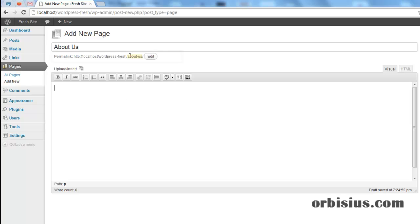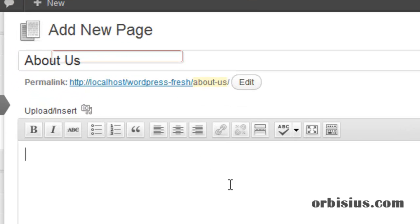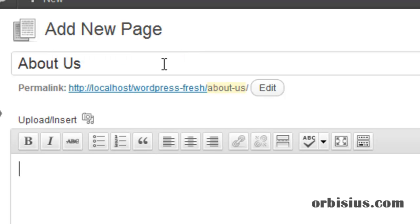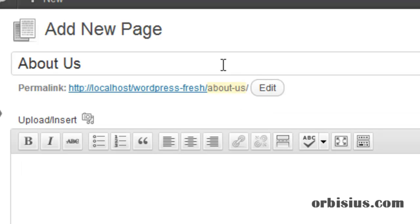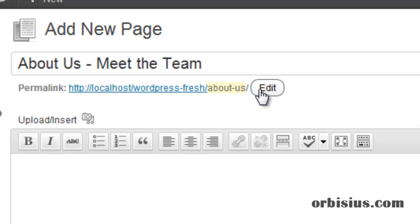If you happen to change the title, then you may want to change the link as well. For example, if I don't do anything, the link will stay about-us.